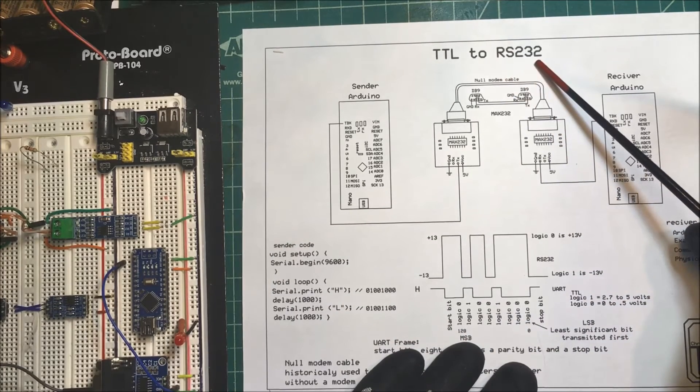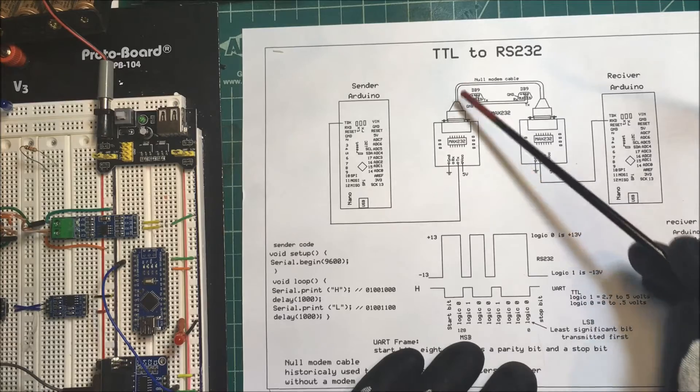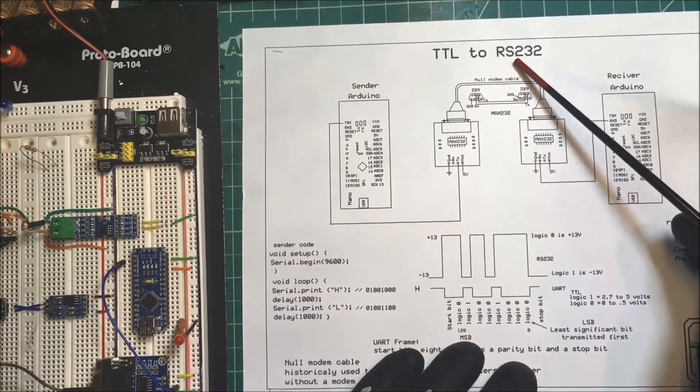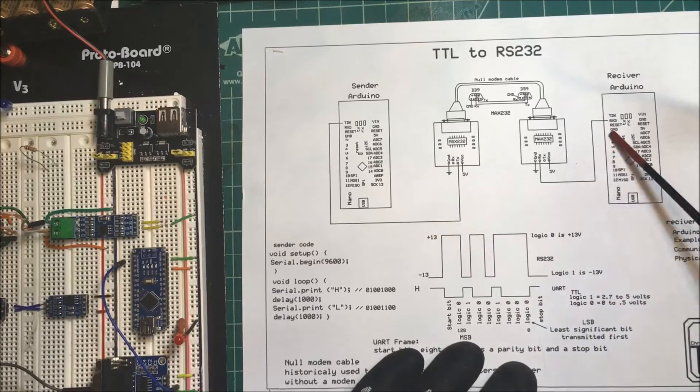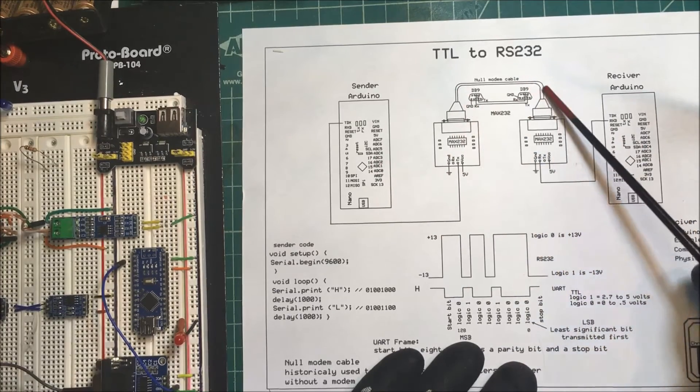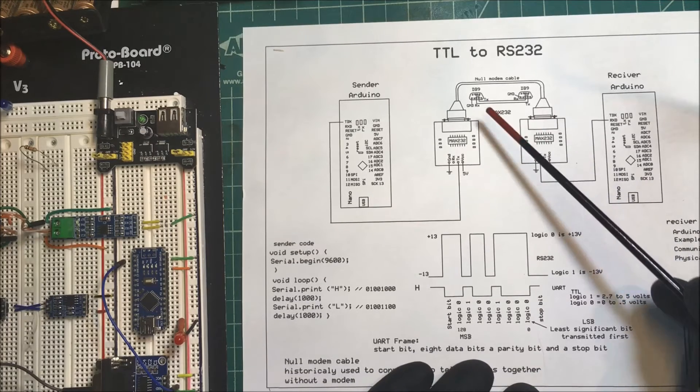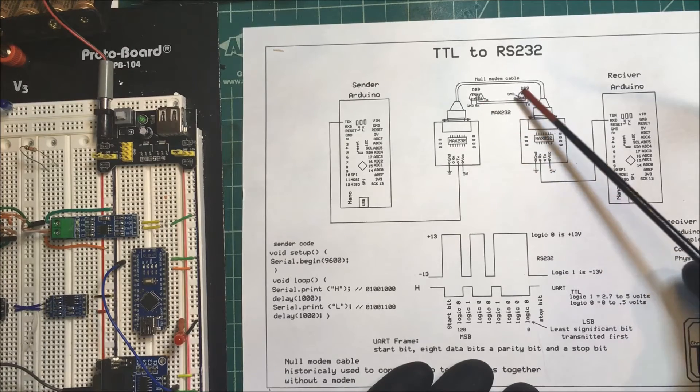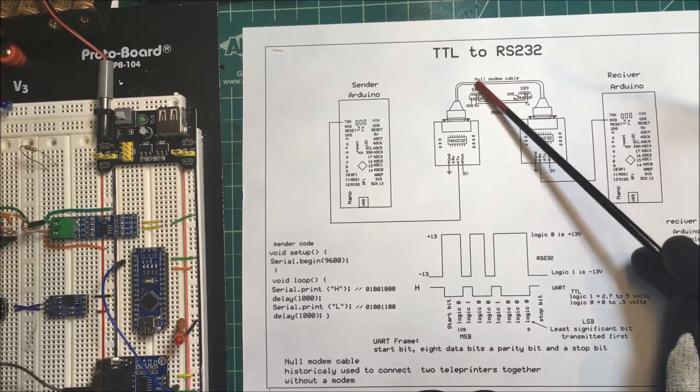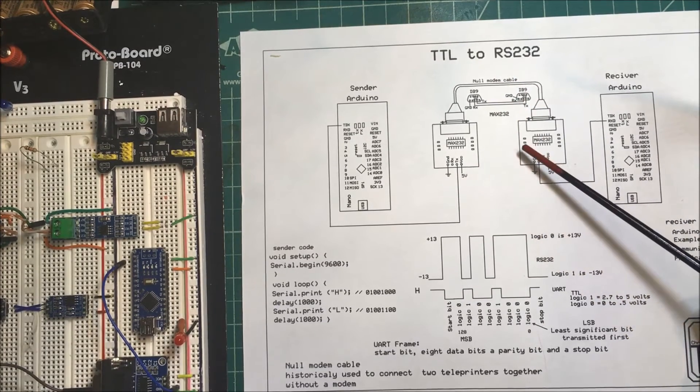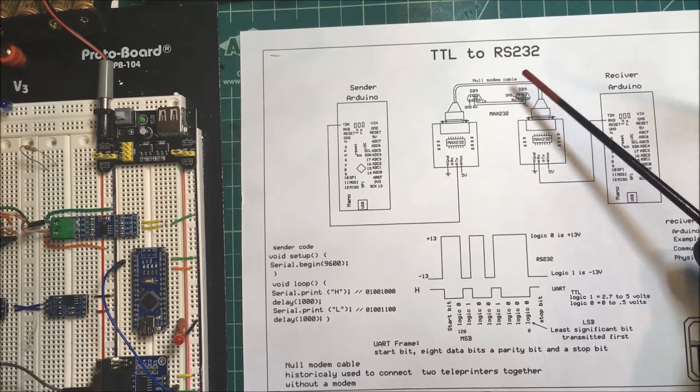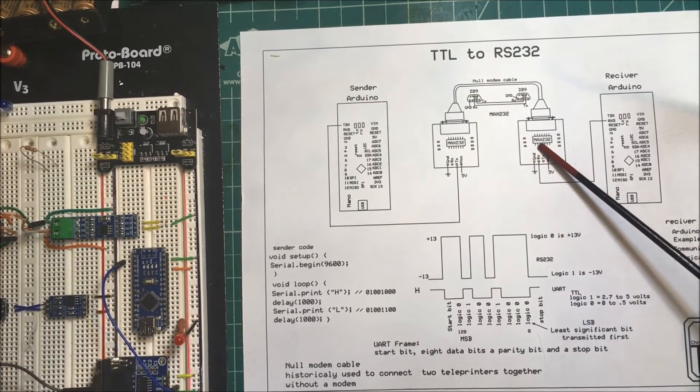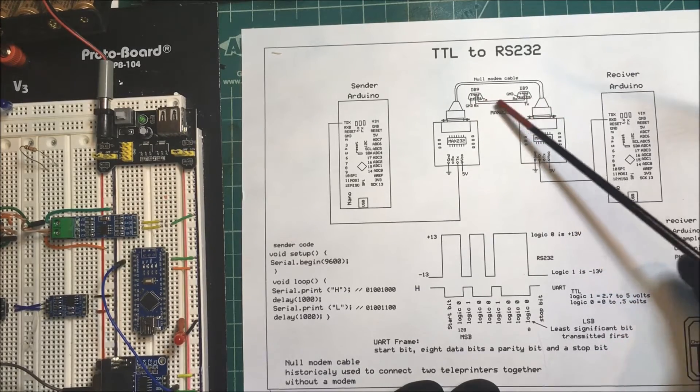Let's take a look at RS-232. We're going to use a MAX232 chip to convert a TTL signal to RS-232 and then back to TTL, and we're going to use that to send data between two Arduinos over a null modem cable. This cable takes pin 3 and ties it to pin 2 here, and pin 2 on this one to pin 3 on this one. It's called a null modem cable because historically they used it to connect two teleprinters together without a modem.